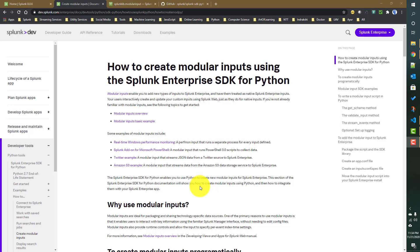From this video onwards we will start working on how to create modular inputs in Splunk. We will mainly be using the Python SDK to achieve that. Even without the Python SDK we can create a modular input, but if you use the Python SDK it will be much easier. Maybe in the future we will also see how to create a modular input without the Python SDK.